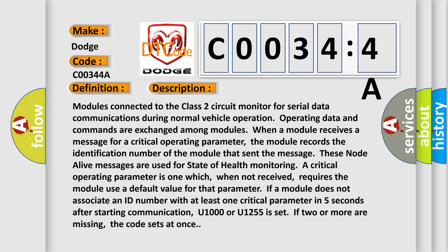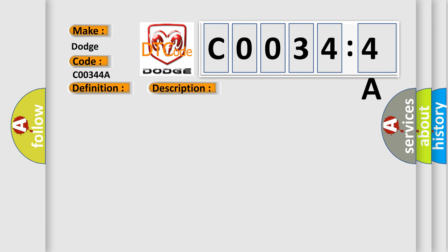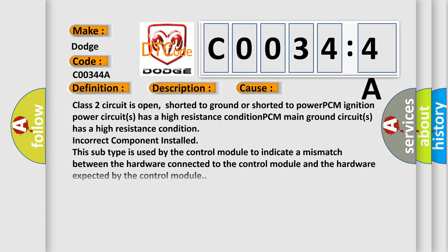This diagnostic error occurs most often in these cases. Class 2 circuit is open, shorted to ground or shorted to power. PCM ignition power circuits has high resistance condition. Incorrect component installed. PCM main ground circuits has a high resistance condition. This subtype is used by the control module to indicate a mismatch between the hardware connected to the control module and the hardware expected by the control module.